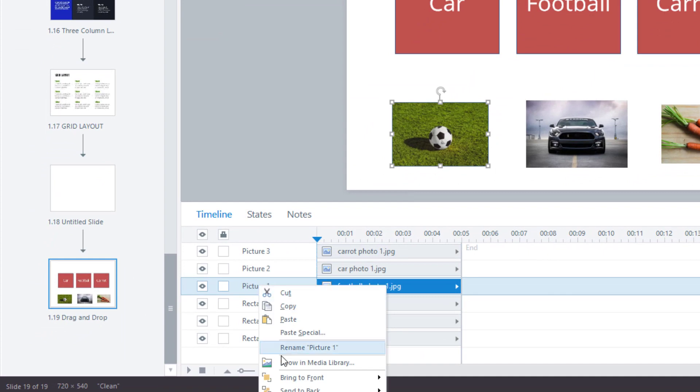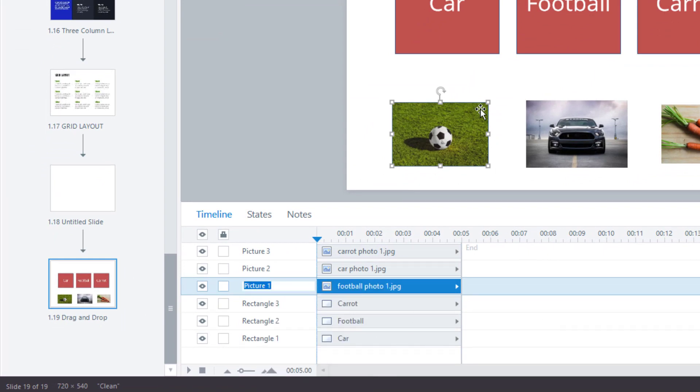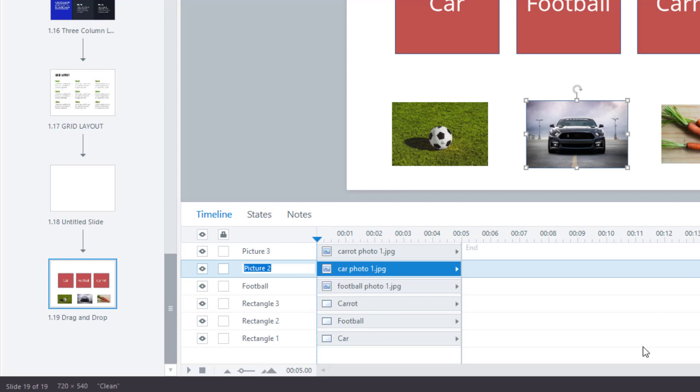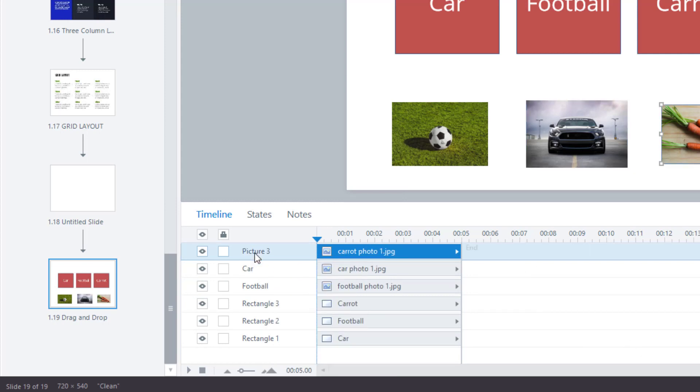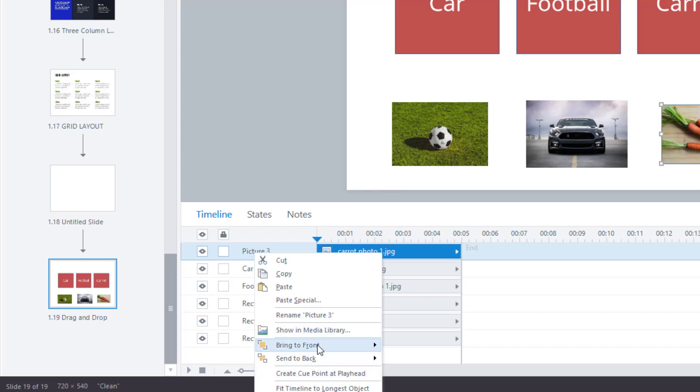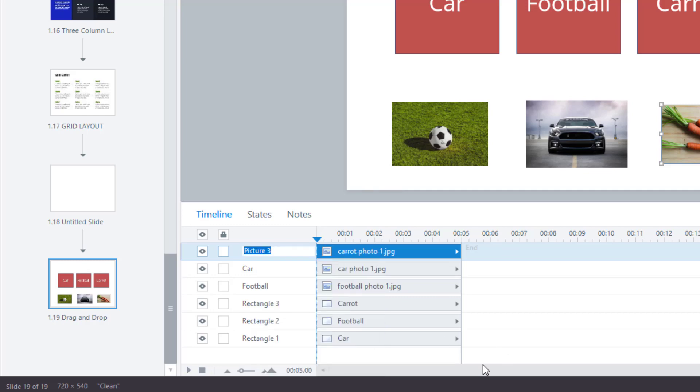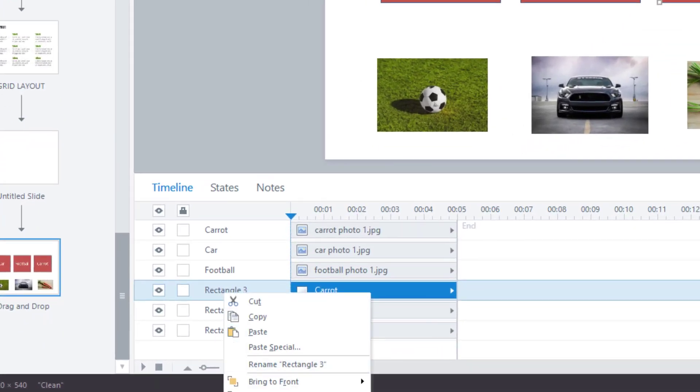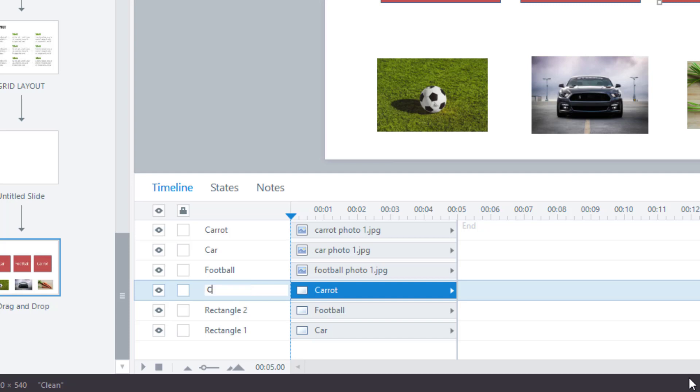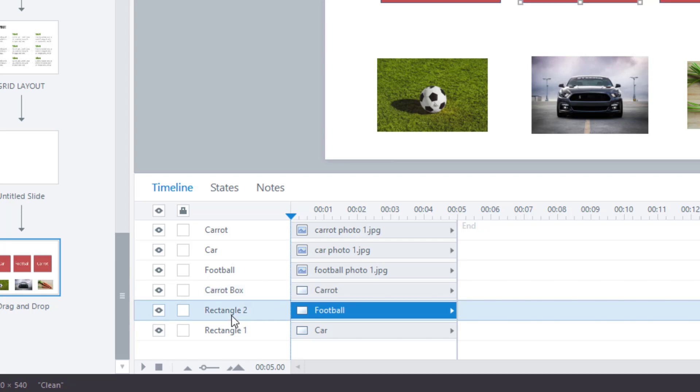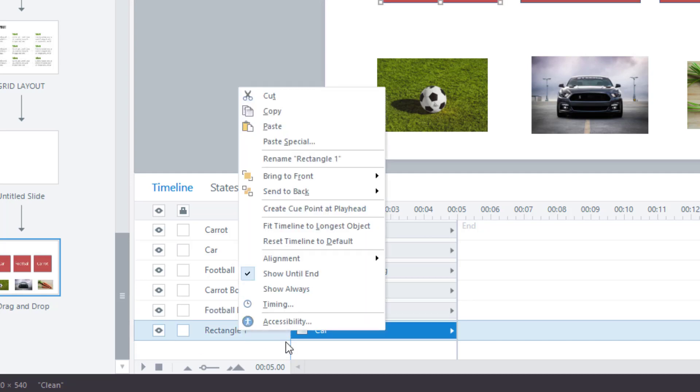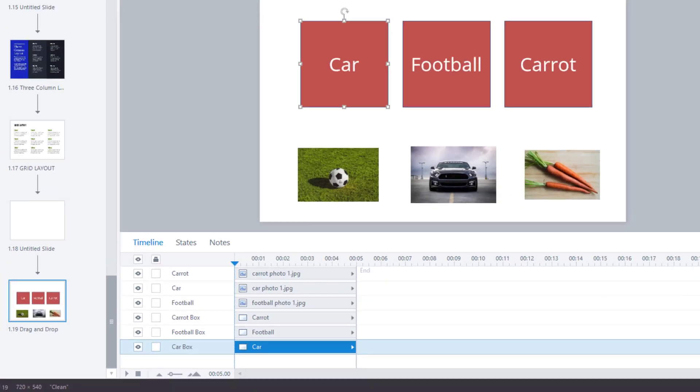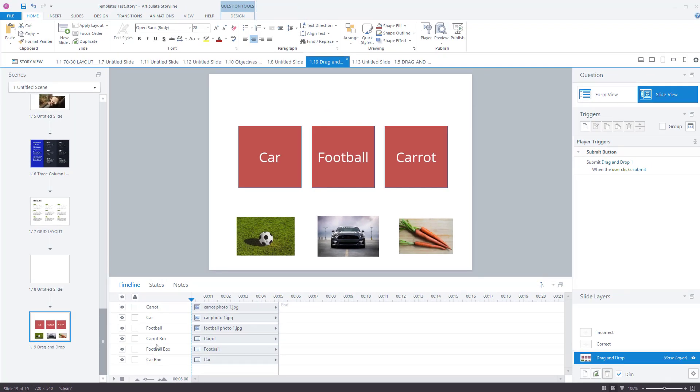Now, what we might want to do is rename these. So picture one, which is the football. It is a lot easier if you do this. Rename that one, which is car. Rename this one. And these rectangles as well. Rename them. So let's call it carrot box because that's the box that we want to put them in.